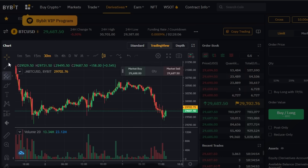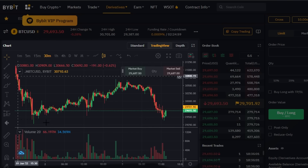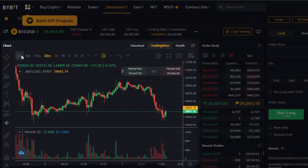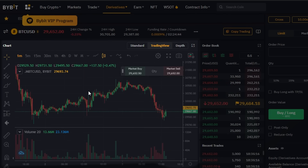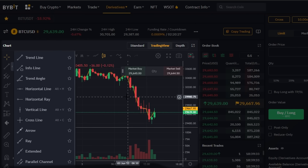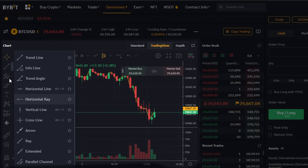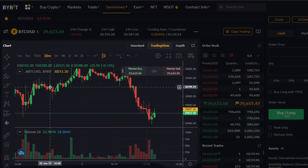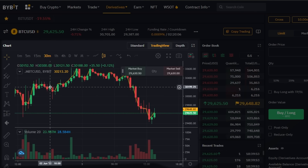This is the main graph we get on Bybit and we have all of these different tools available to get a depth view. The graph is updated every second and we can get different views: one minute, five minutes, fifteen minutes, one hour, four hours, day, week, and month. We have a line tool to draw lines on the graph to track our coin, and we also get horizontal lines, arrows, rays, extended lines, different forks, text options, color options, and zoom in.